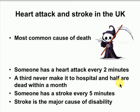Heart attack and stroke vie with cancer as the most common cause of death. Someone has a heart attack in this country every two minutes — a third never make it to hospital and half are dead within a month. Stroke is still very prevalent — every five minutes someone has a stroke and it's actually the major cause of disability. There's a real need to get a better handle on these diseases.